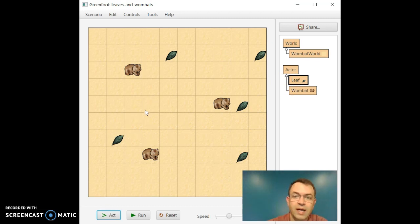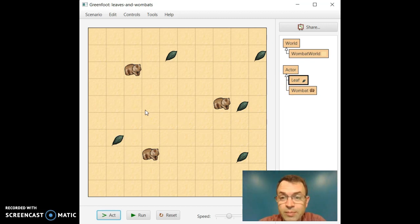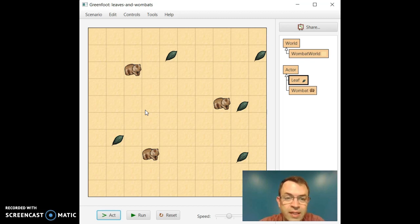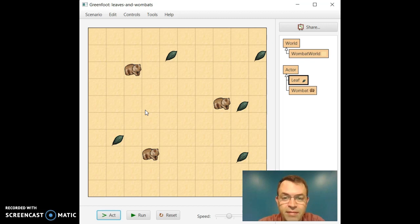I have a bunch of leaf objects as well. So we have two object types, or two different classes, a leaf class and a Wombat class, and then we created three Wombat objects and five leaf objects.